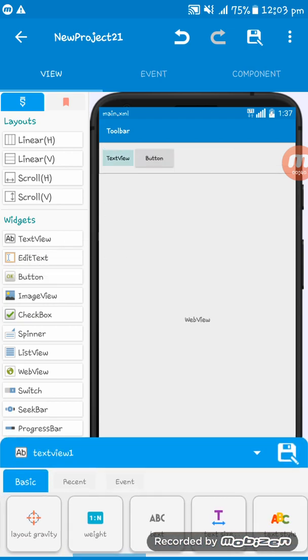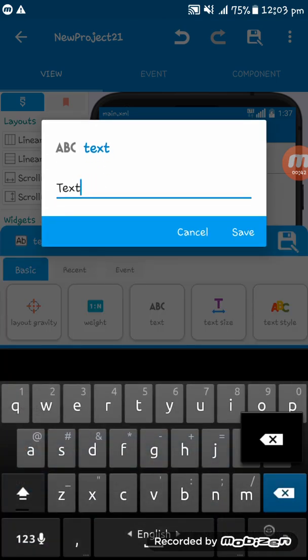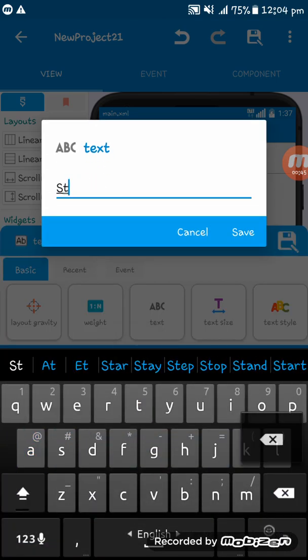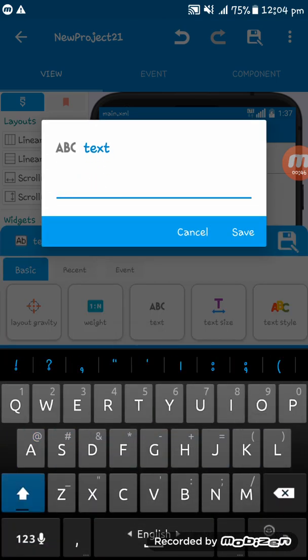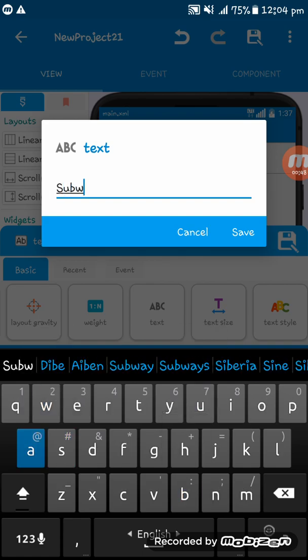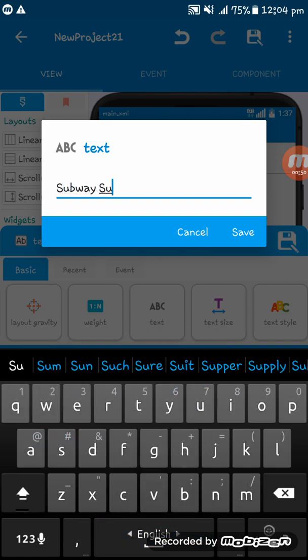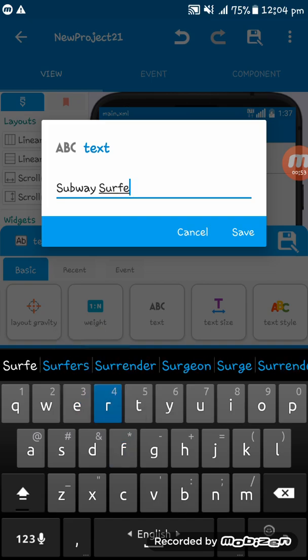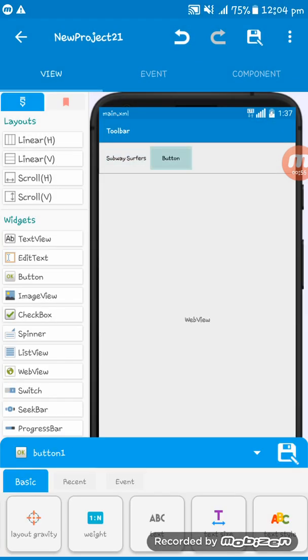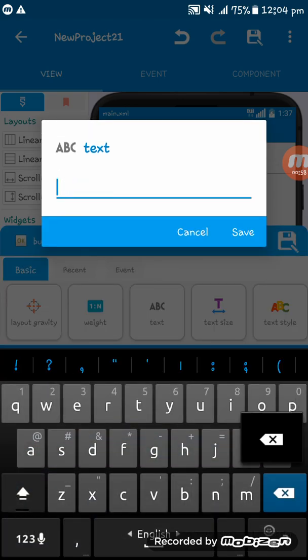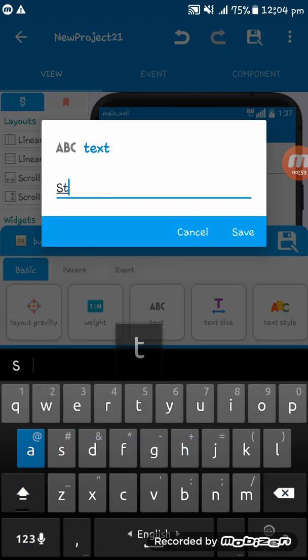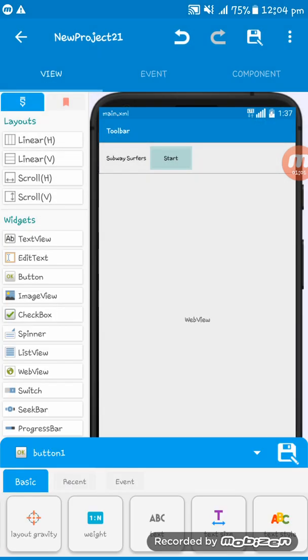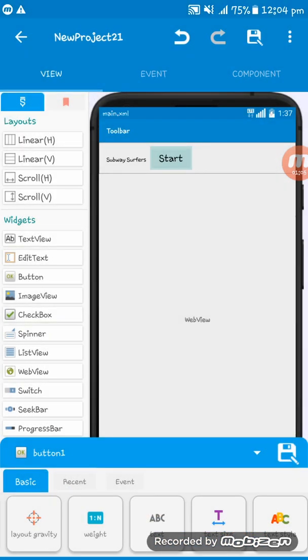I'm setting the text to 'Start' and 'Subway Surfers'. The button text is 'Start'. I'm setting the text sizes to 20sp for both.